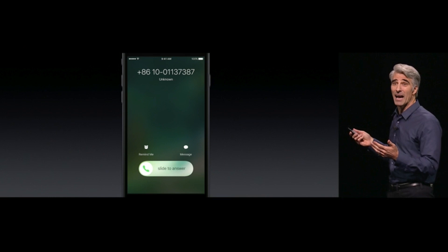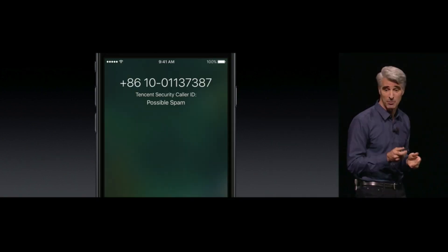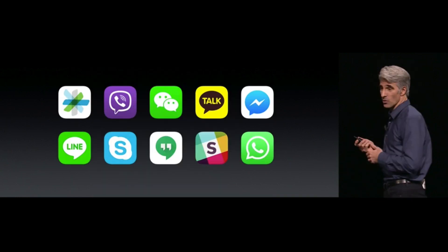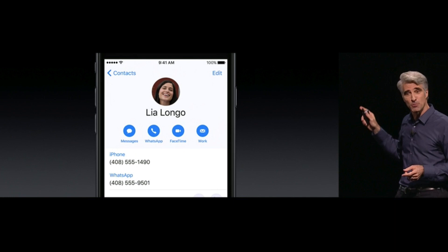We also have new phone functionalities, including Siri transcribing voicemails, which is pretty cool. The phone itself is actually a really big update — this is the part that had me clapping the most, because now third-party apps can call us just like a regular iPhone call. So if you're on Skype or WhatsApp or whatever messaging app you use and someone's calling you, it'll look and work just like a normal phone call, which is fantastic.